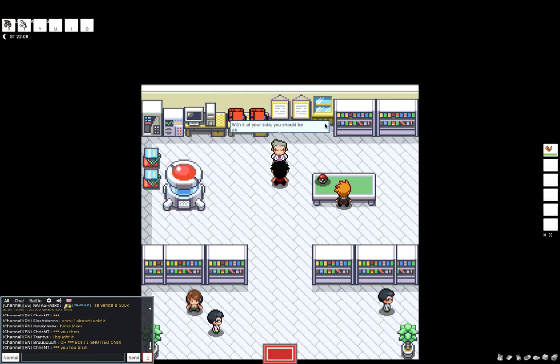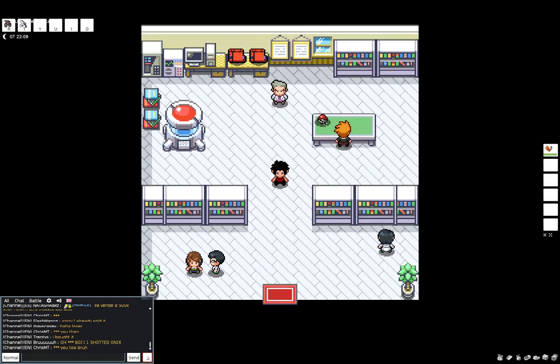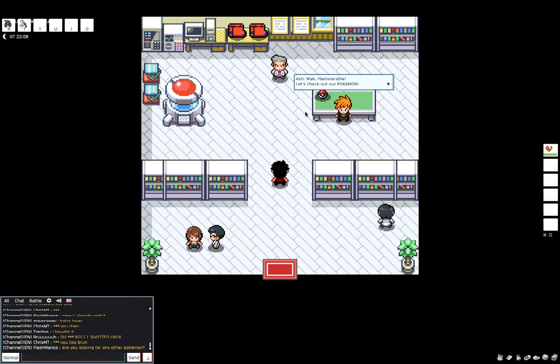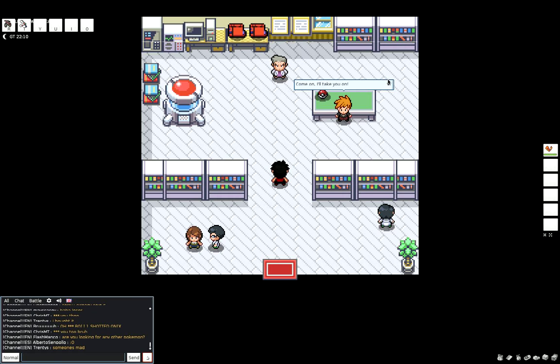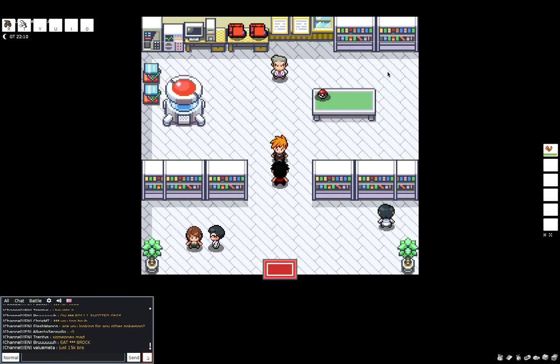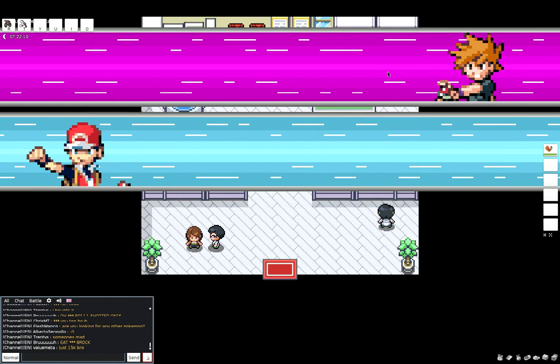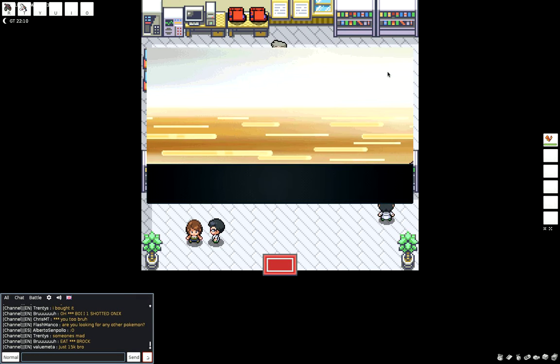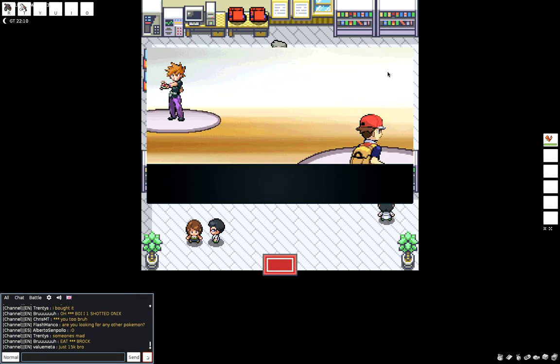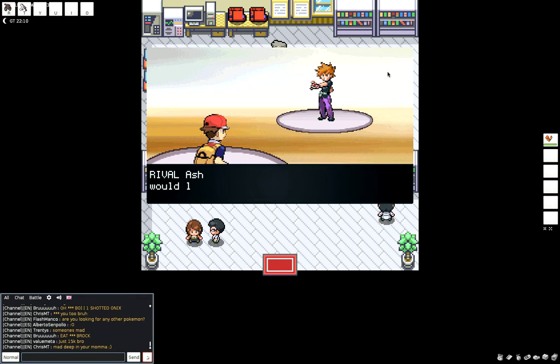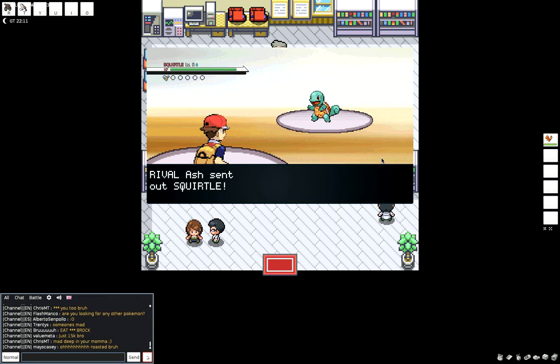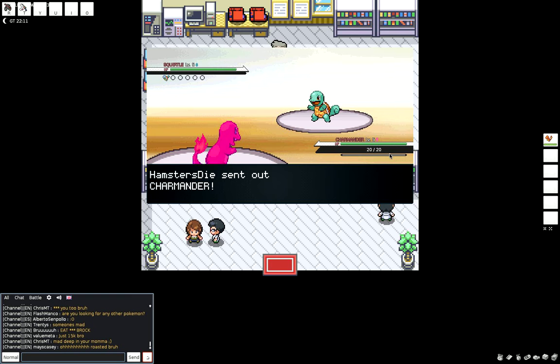So we take Charmander and he'll take Squirtle. Now he's just telling us if we can battle it. Now we're gonna leave but he's gonna... Wait, let's check out our Pokemon. Come on, I'll take you on. So this is gonna be our first Pokemon battle in the series. It's Hamsters Die versus Ash. Rival Ash would like to battle. Rival Ash sent out Squirtle. Hamsters Die sent out Charmander. So if you guys don't know what PokeMMO is, it's a really, really awesome game where you can play on the computer Pokemon Red.